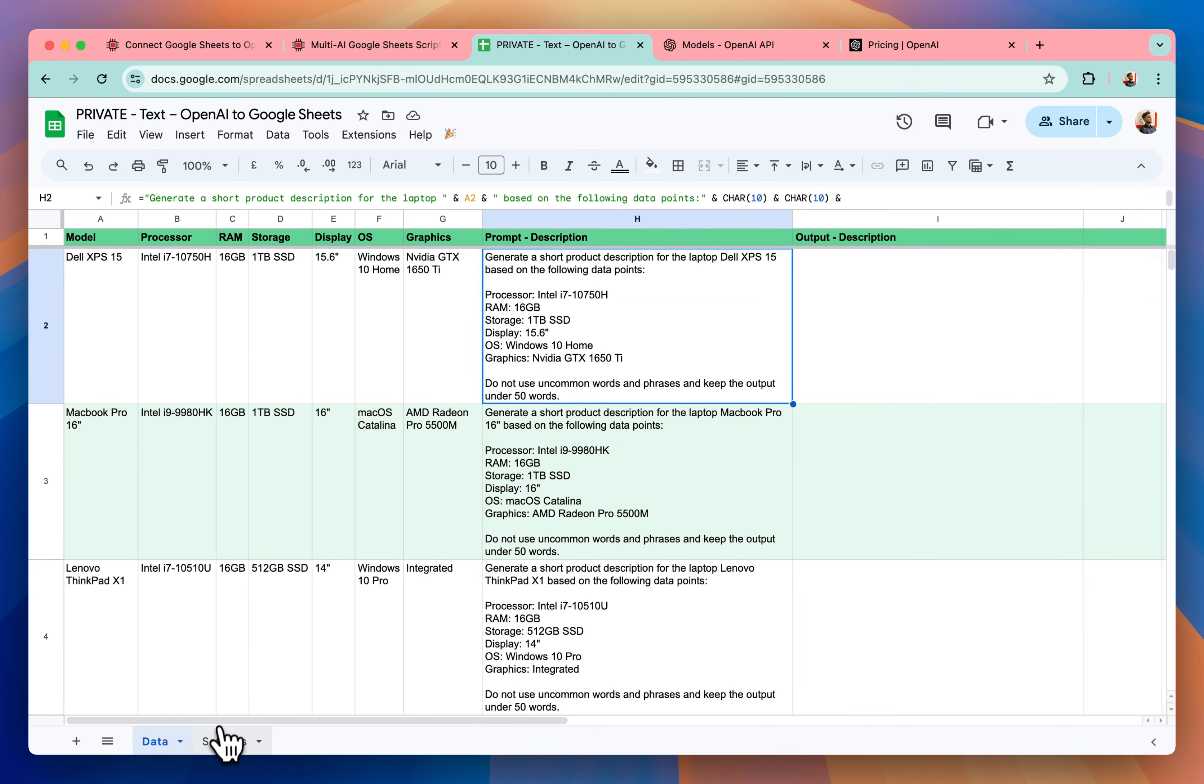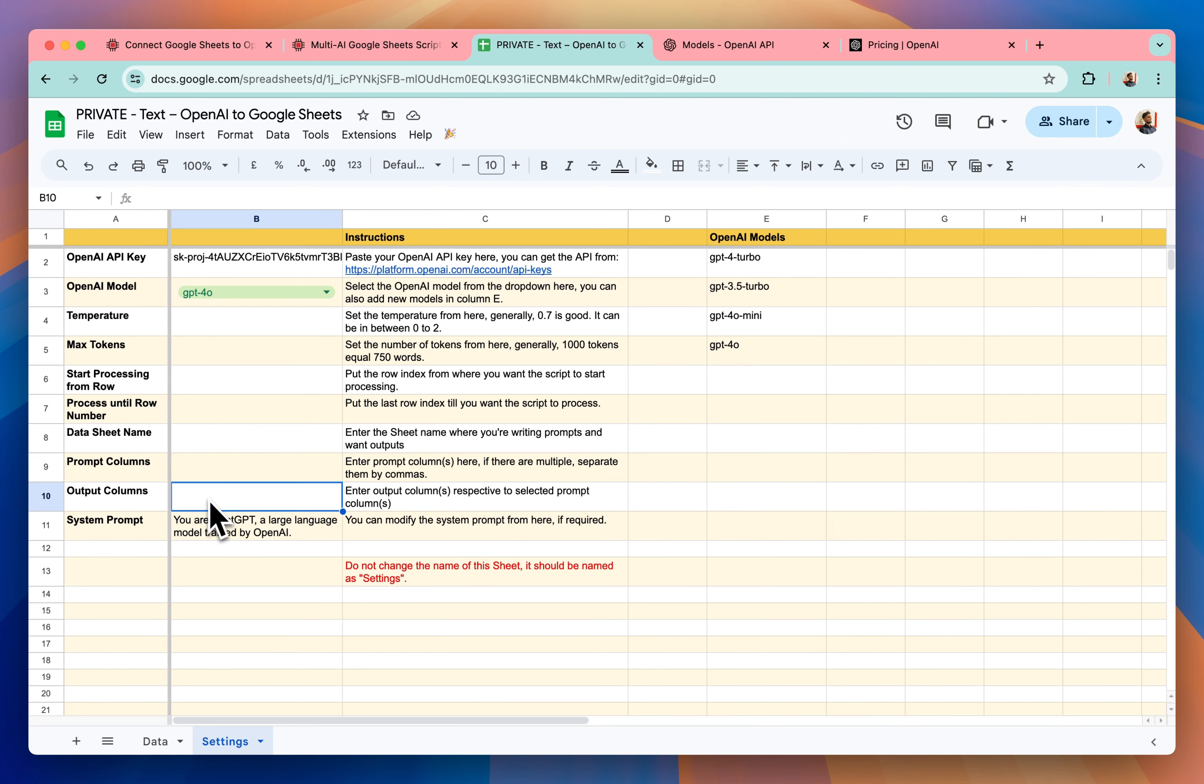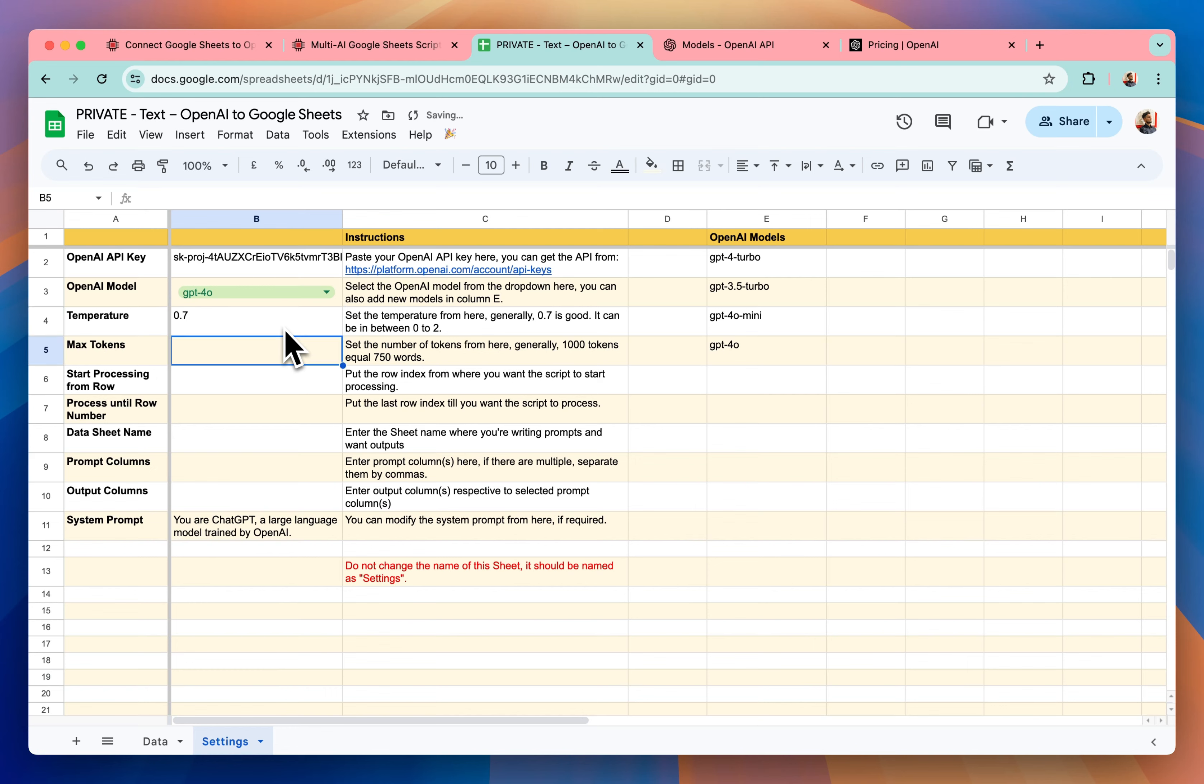Now let's move to this settings sheet and here I have already copy pasted my OpenAI API key. Now I have to do some settings here. For temperature, it can be from 0 to 2. But mostly from my experience, I keep it at 0.7.